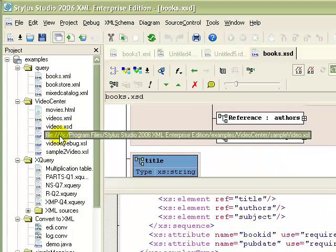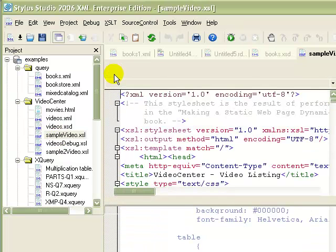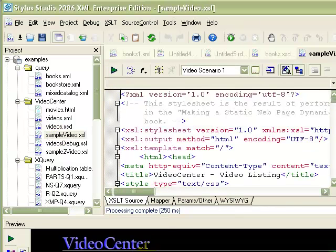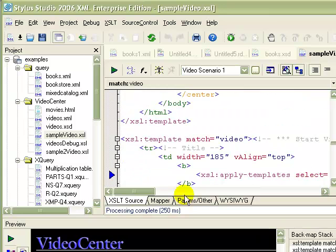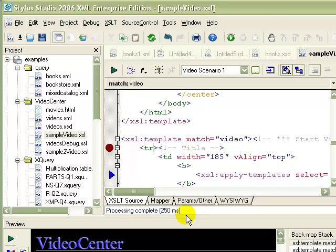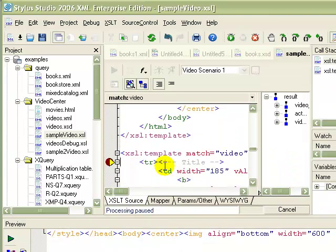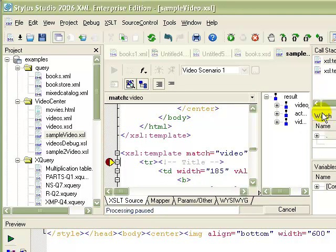Stylus Studio's XQuery and XSLT editors have a preview function that lets you run your code from within Stylus Studio. Extensive debugging support for XQuery, XSLT, and Java lets you set and run breakpoints. Automatically launched watch, variable, and call stack windows provide detailed information about your code and the debugging process.